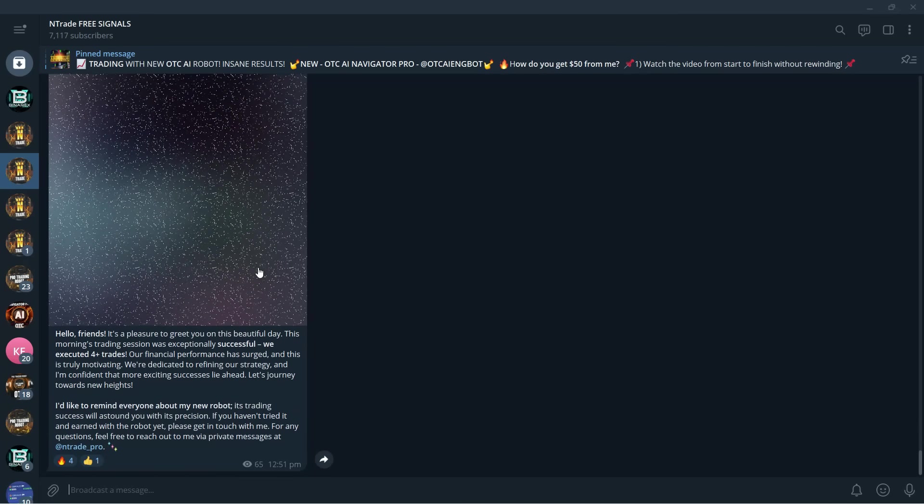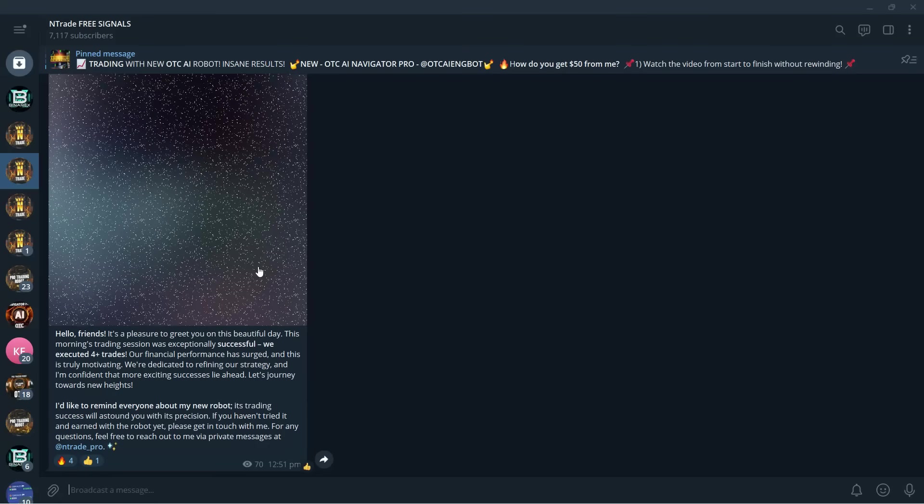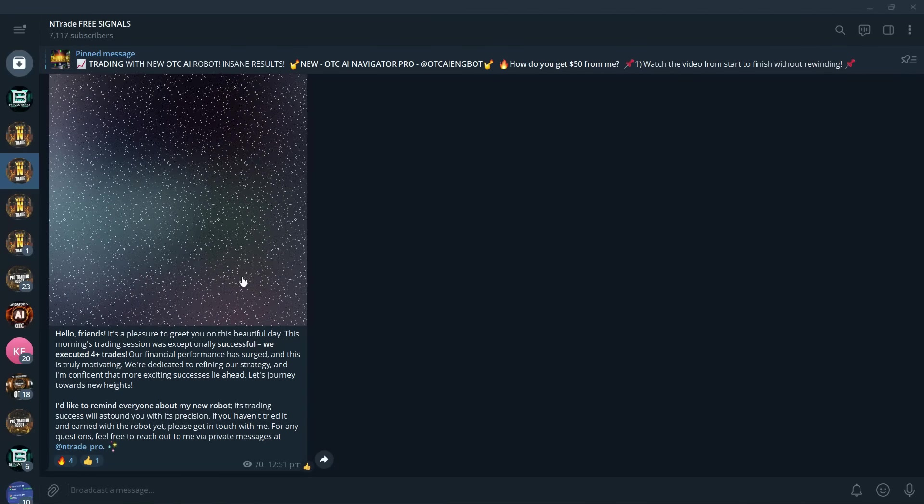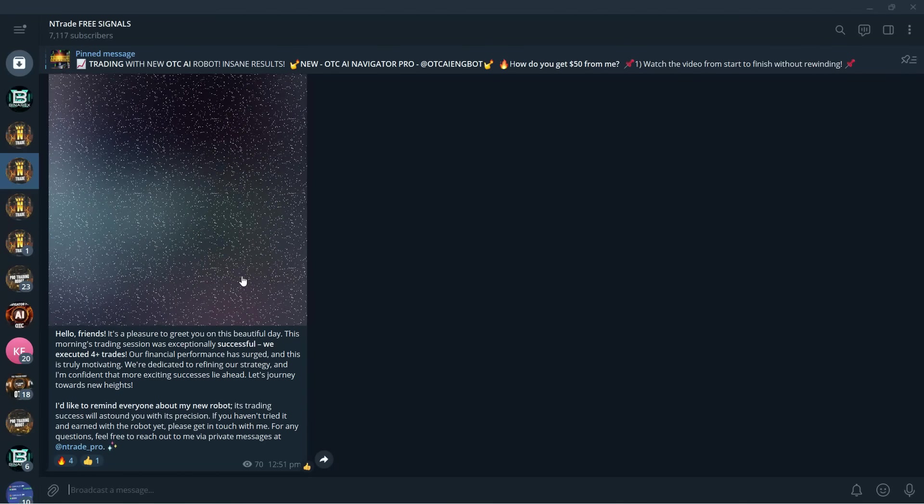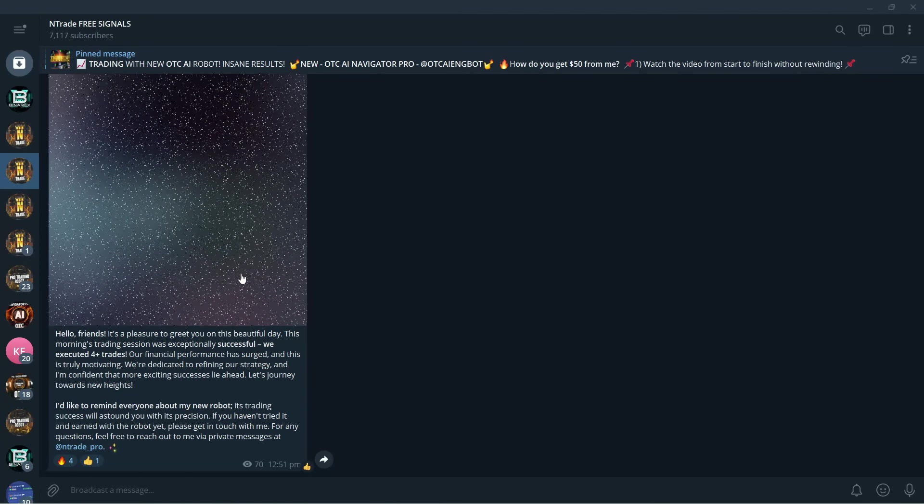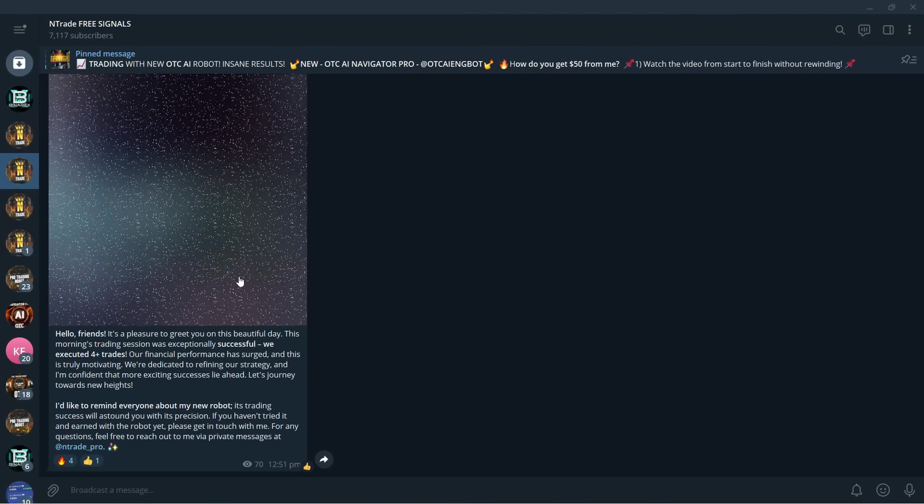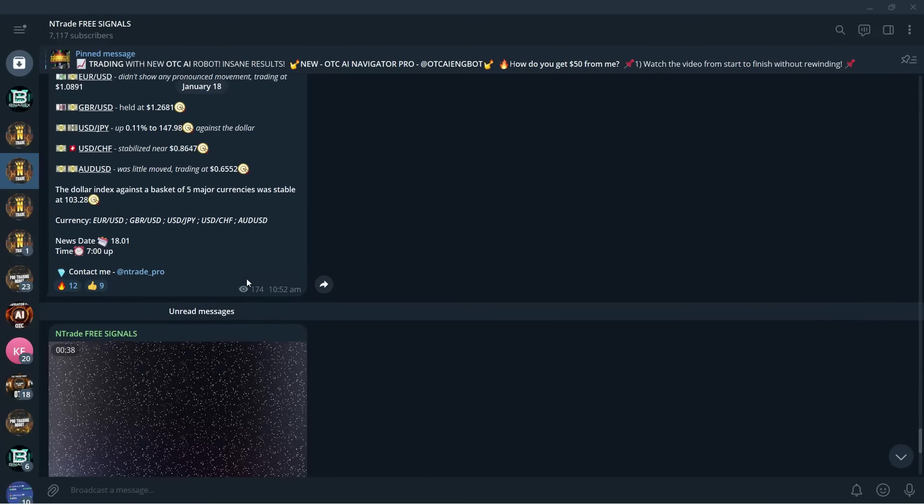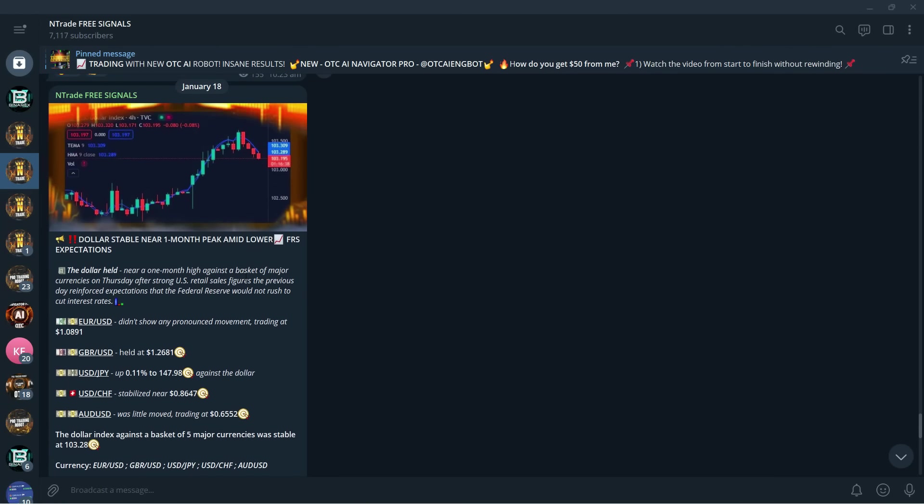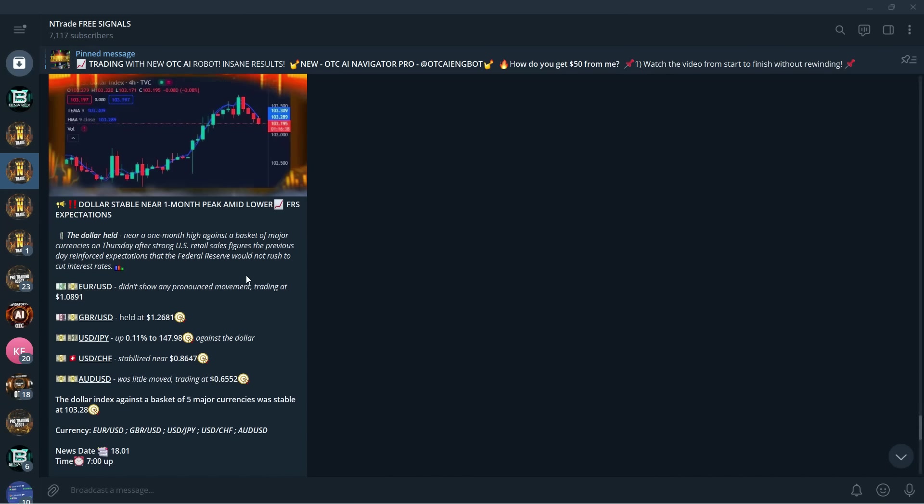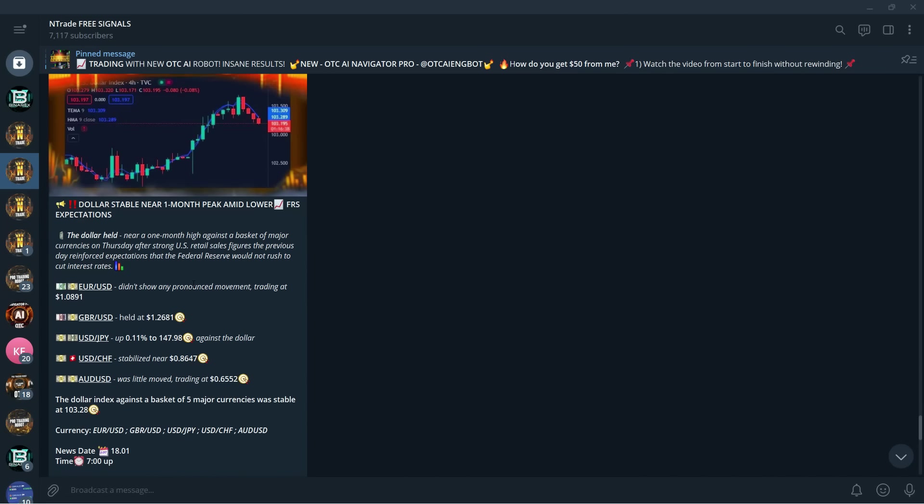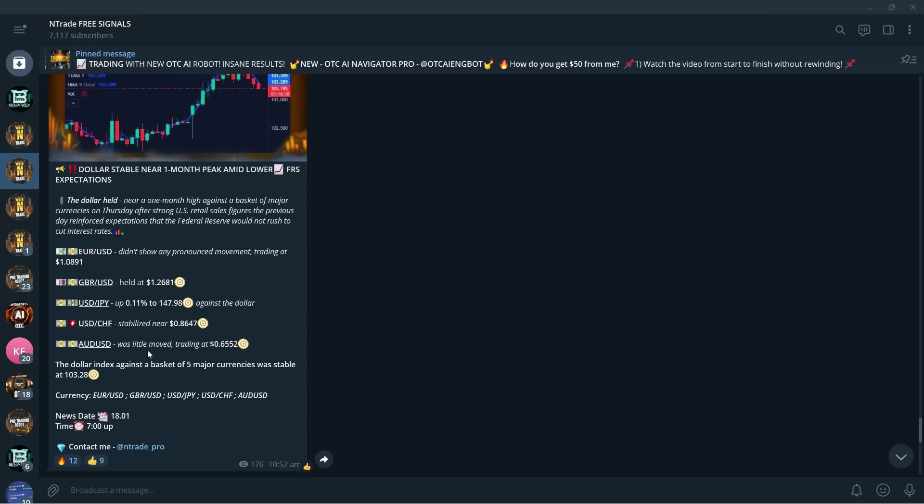Before we get into the trading itself, I want all of you to join our free signals group. This group is free for everyone. In this new year we are going to provide you with much new content, so make sure to become a member right now by following the link in the description below. We provide you with a lot of insight on what's going on in the market, what the price is going to be behaving like for different trading assets and pairs. You can get all this absolutely for free in our group.